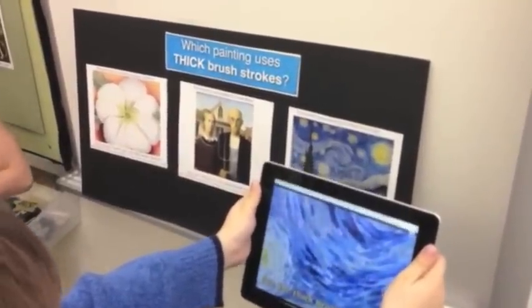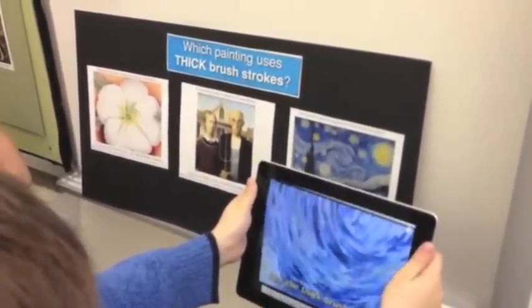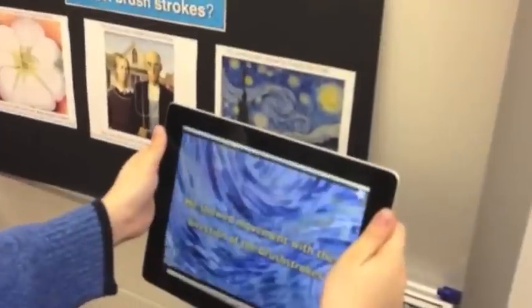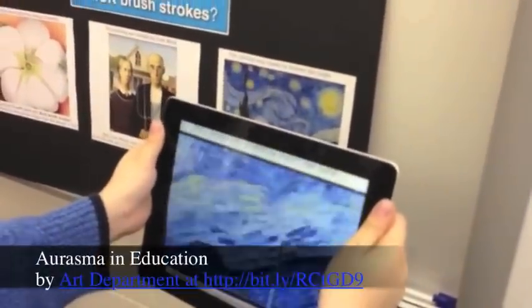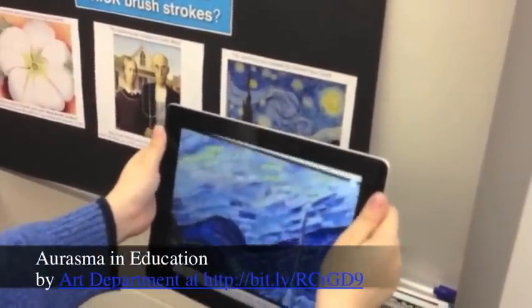Not only did the child get it right, but do you notice how the teacher keeps going with the video and adds text to really deepen the understanding of texture in the painting?